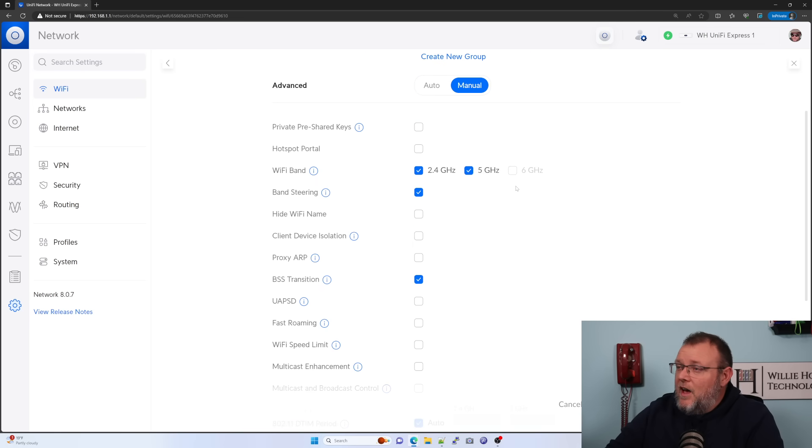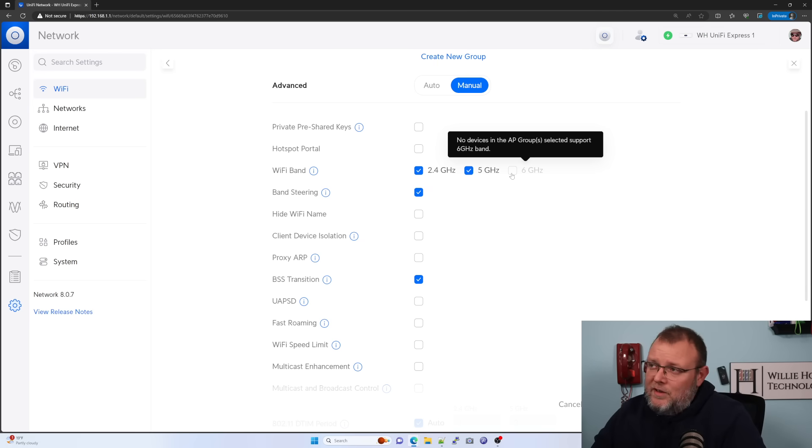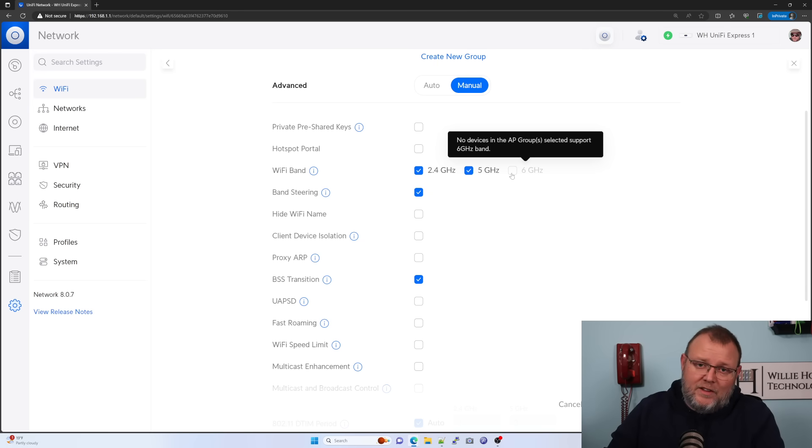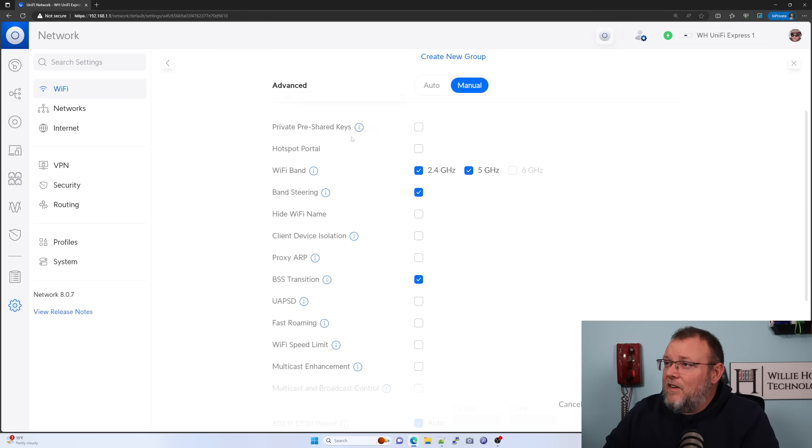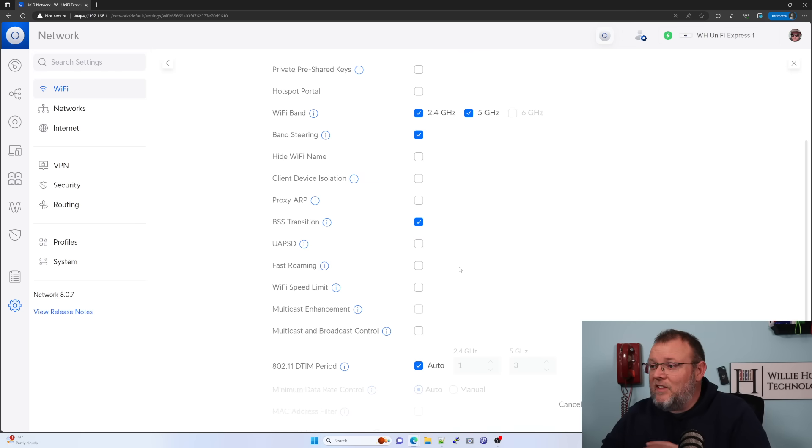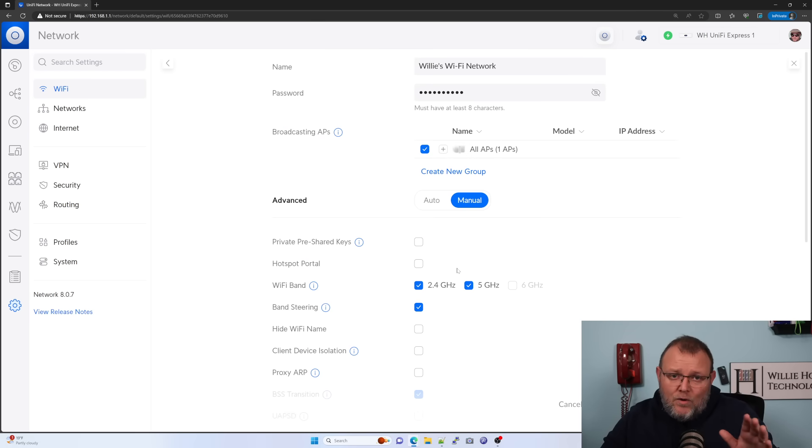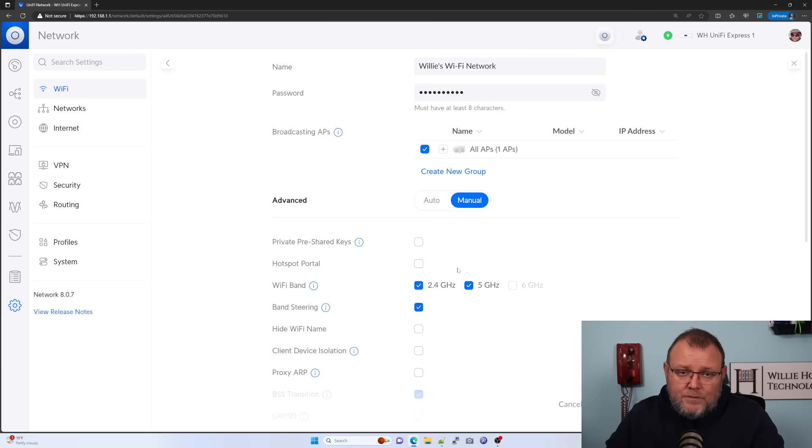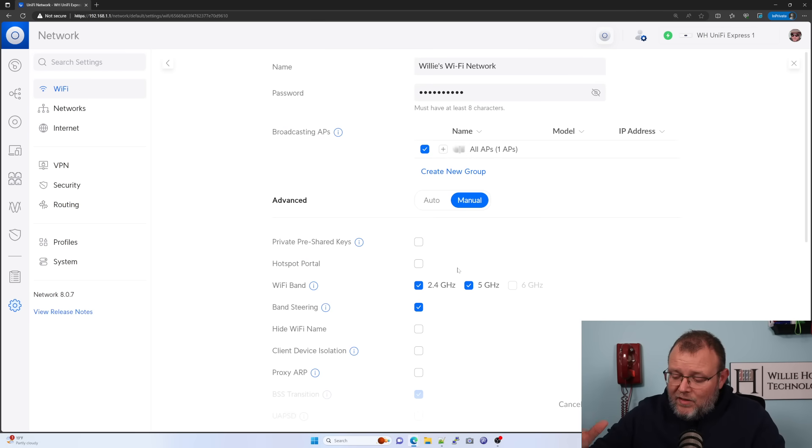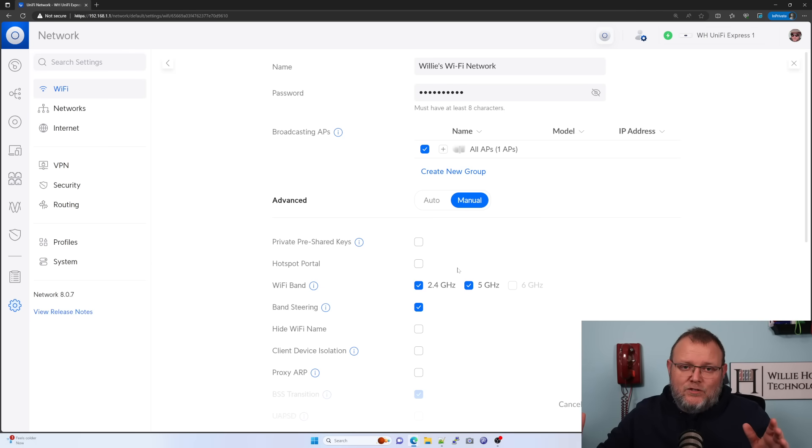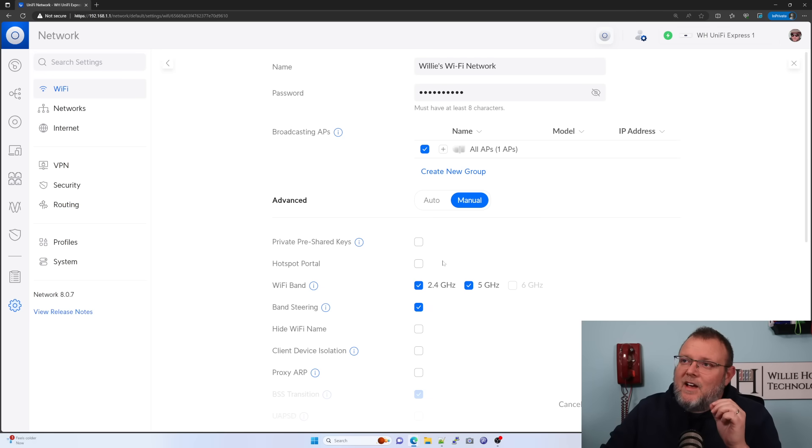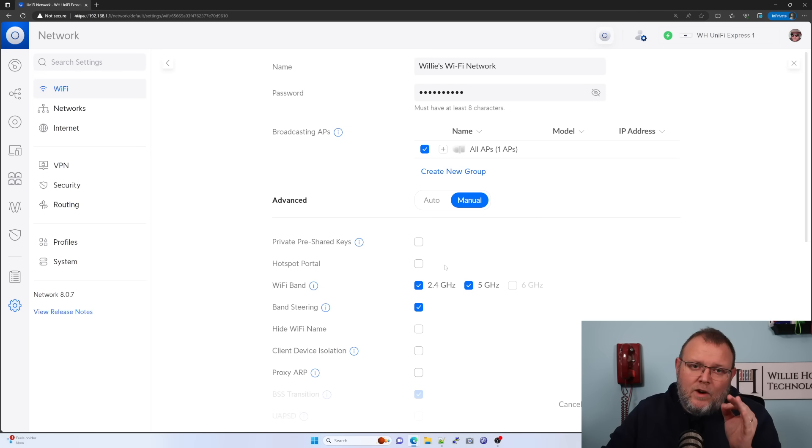Now this device does not have six gigahertz. It doesn't have the six E. However, it's built into the software. So if and when they release a device that has that, that will be available. We can do private pre-shared keys. We can do hotspot portal. We can do device isolation. This is a full unify OS console with wifi with the, it's the whole kit and caboodle, the whole shooting match, right? It's like a very much smaller UDR.